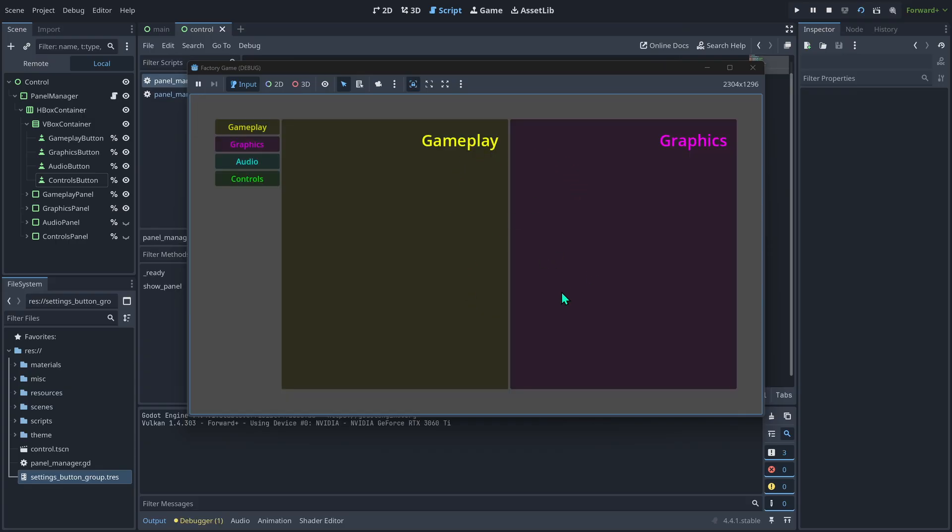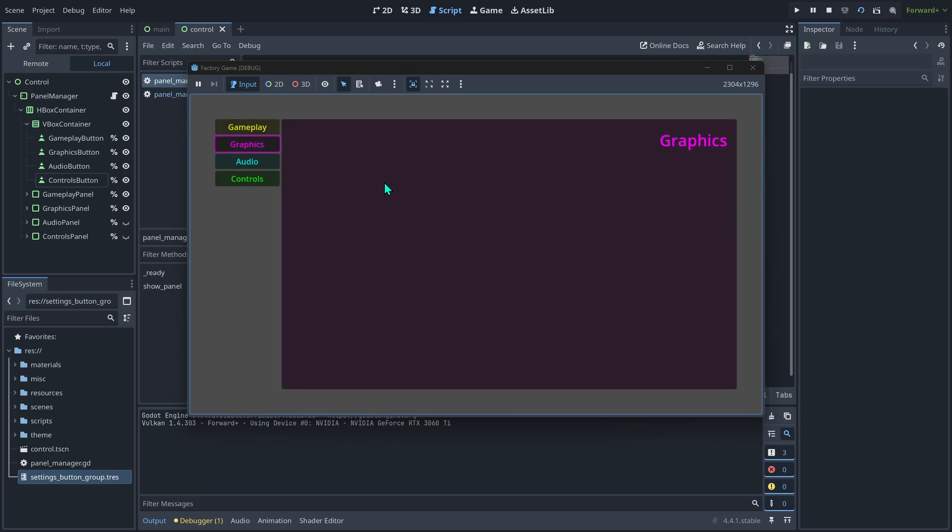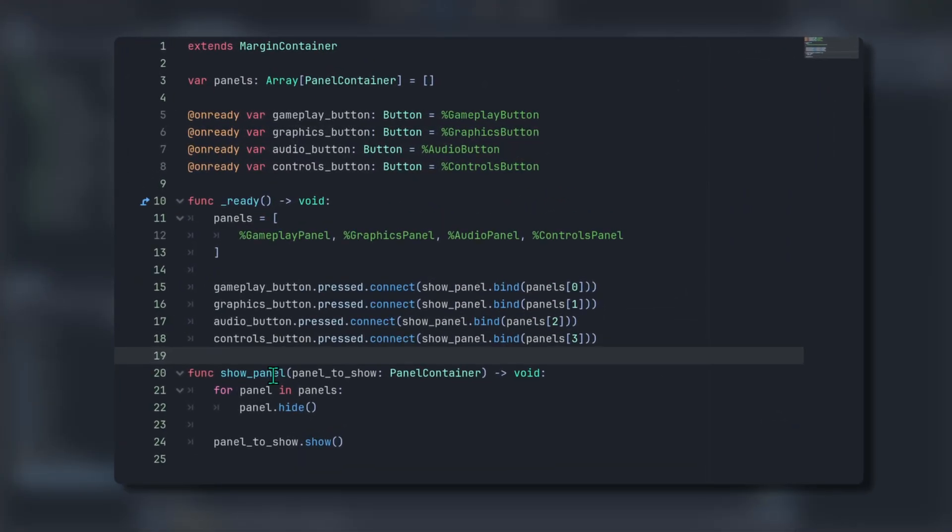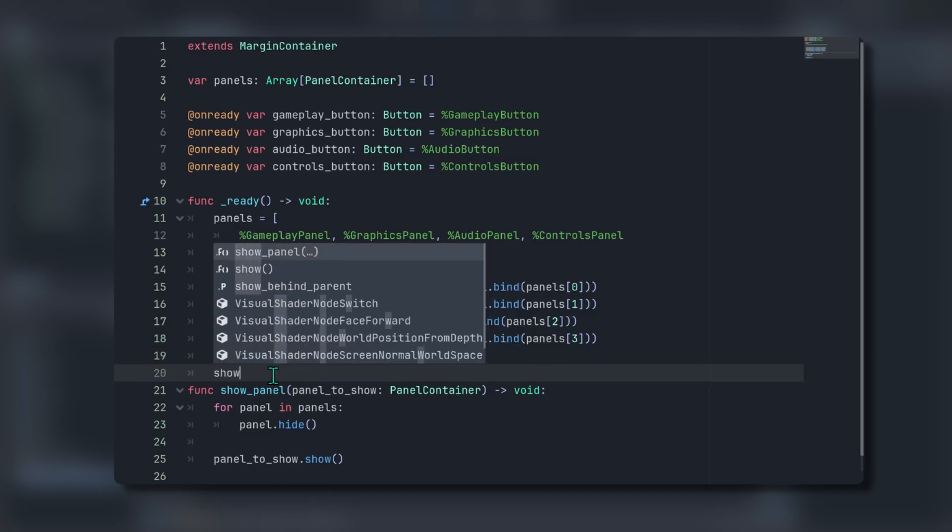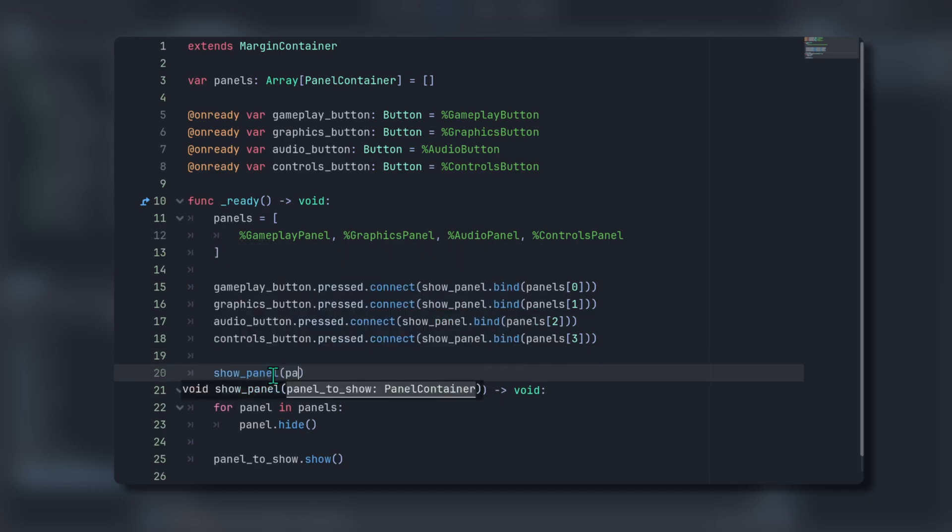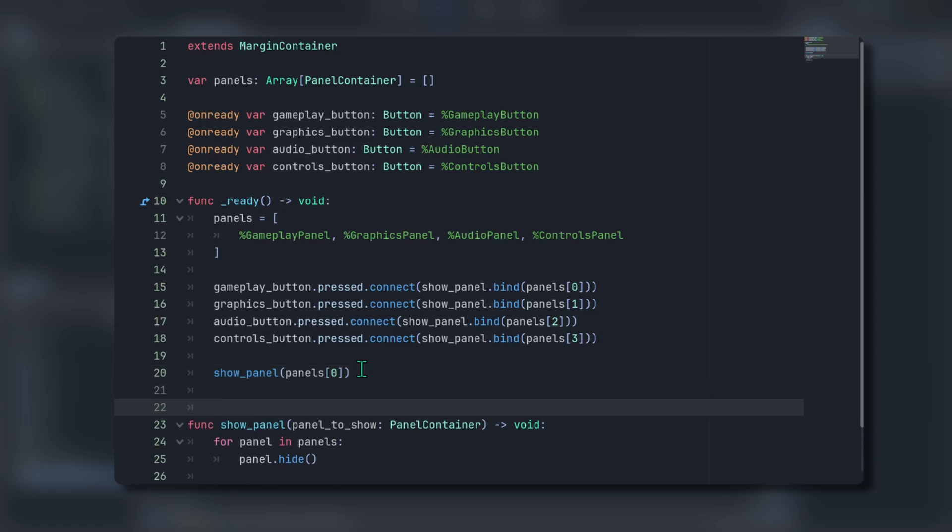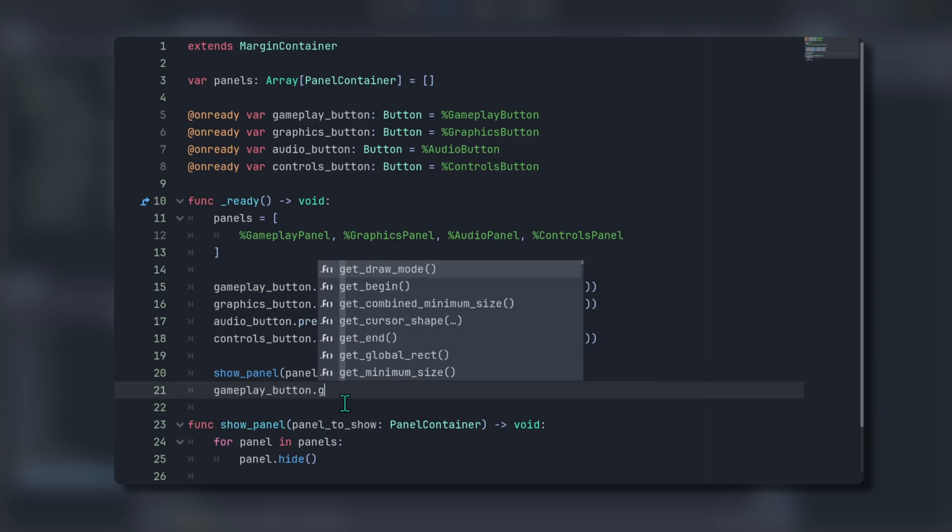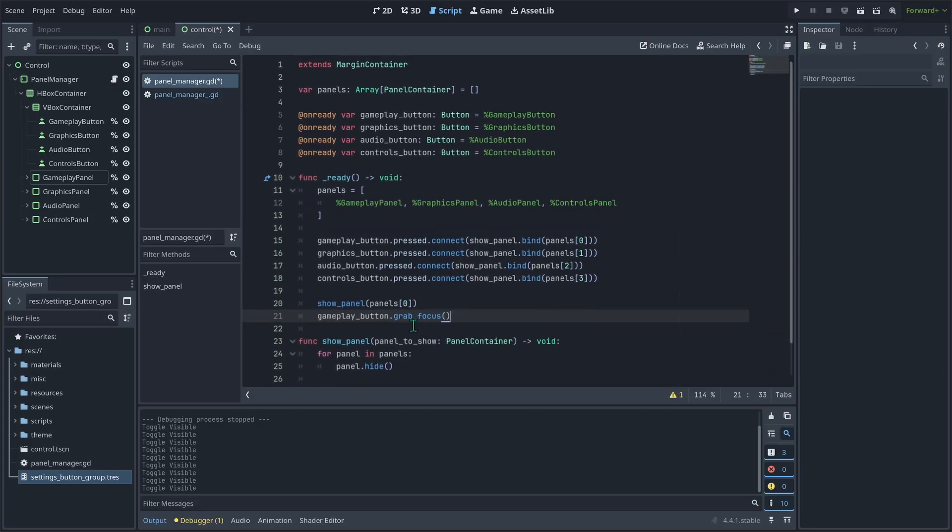Running the code now may cause a minor bug where more than one panel is initially visible until a button is clicked, while manually hiding all but one of our panels can fix this, you may have multiple panels open during development. To ensure only the default panel is initially visible, use the show panel function and specify the default panel to show. As a final step, we need to set the focus to the appropriate button for the visible panel. Since we're currently showing the gameplay panel, the gameplay button should be focused. To make this happen, enter gameplay button dot grab focus.